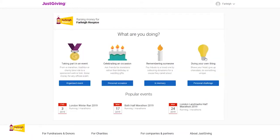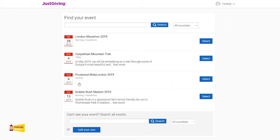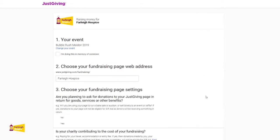The next section is what type of fundraising you are doing. Here we will be taking part in an organised event. This will show you all of our current events. Please make sure you select the correct event. If you are unable to see your event, please use the search bar above or below. For this example we are using our Bubble Rush Maldon event.